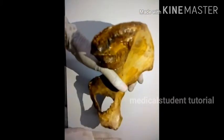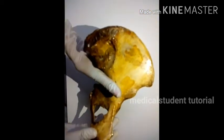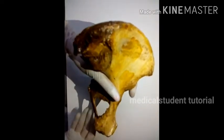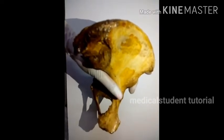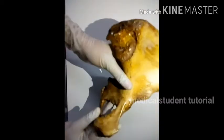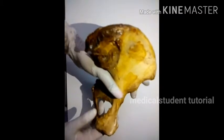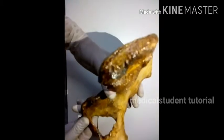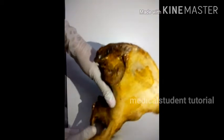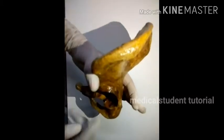Before puberty, these bones are separated by cartilage. They begin to fuse at the acetabulum at 15 to 17 years of age to form one hip bone. Hence, these bones are indistinctly joined in the adult. The hip bone has a cup-shaped socket — this acetabulum.